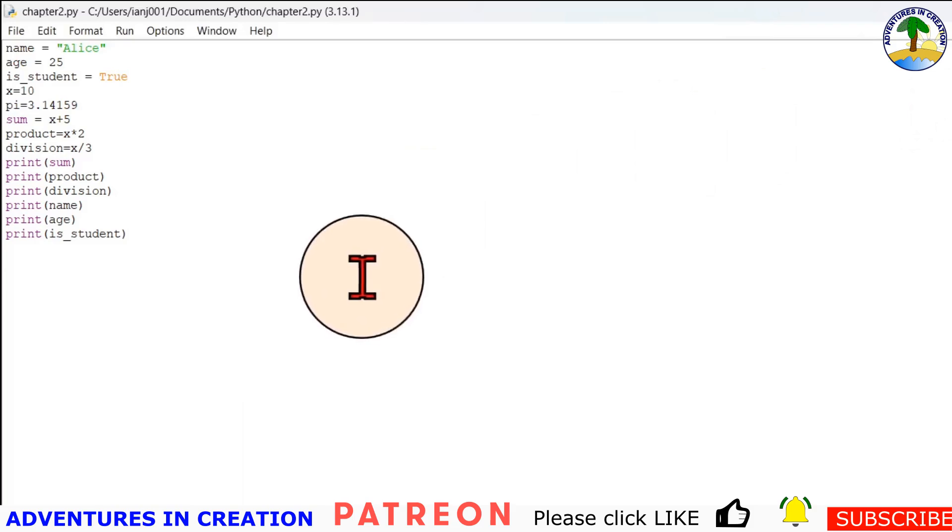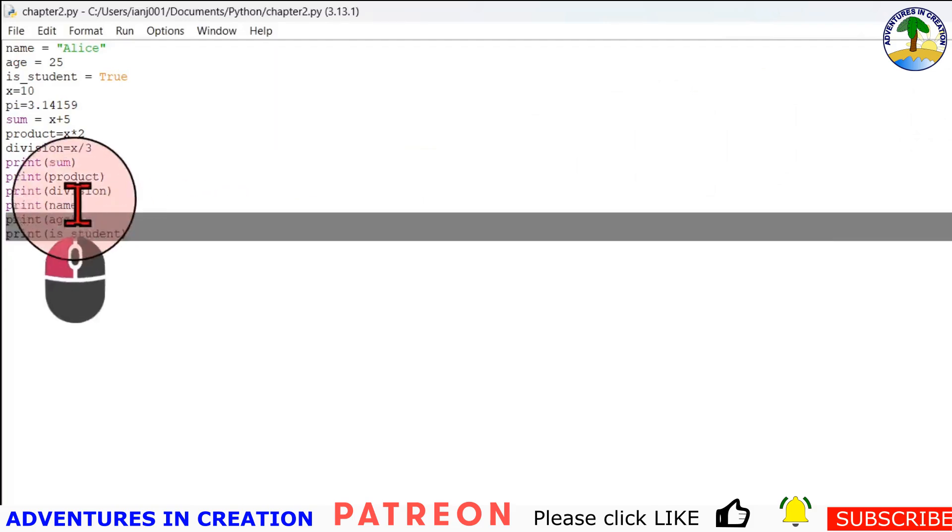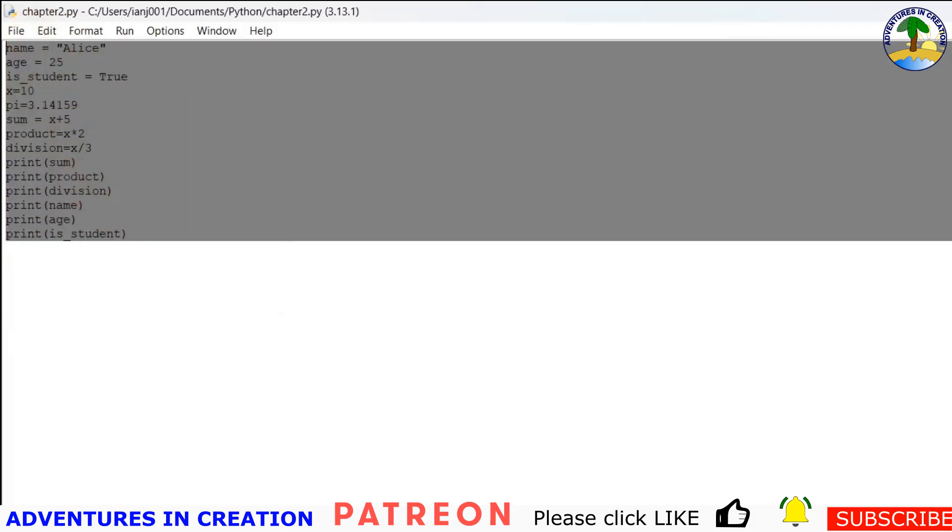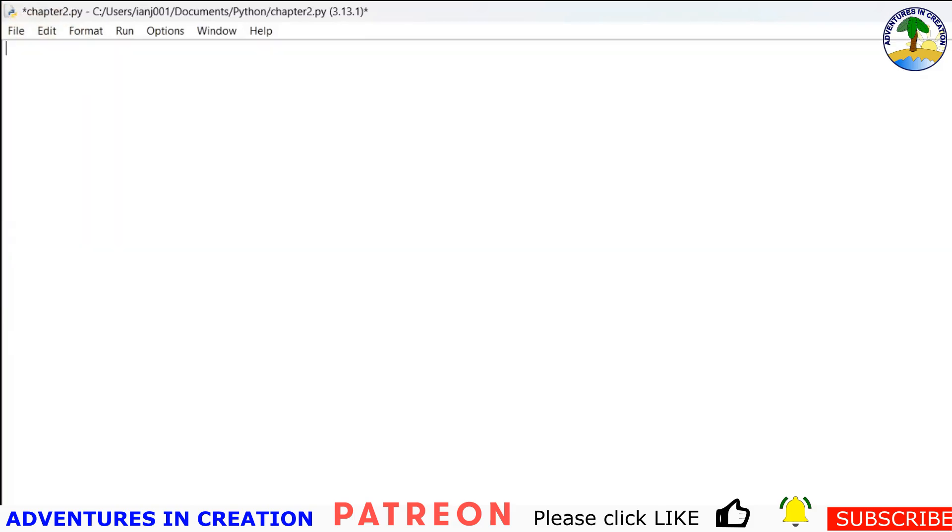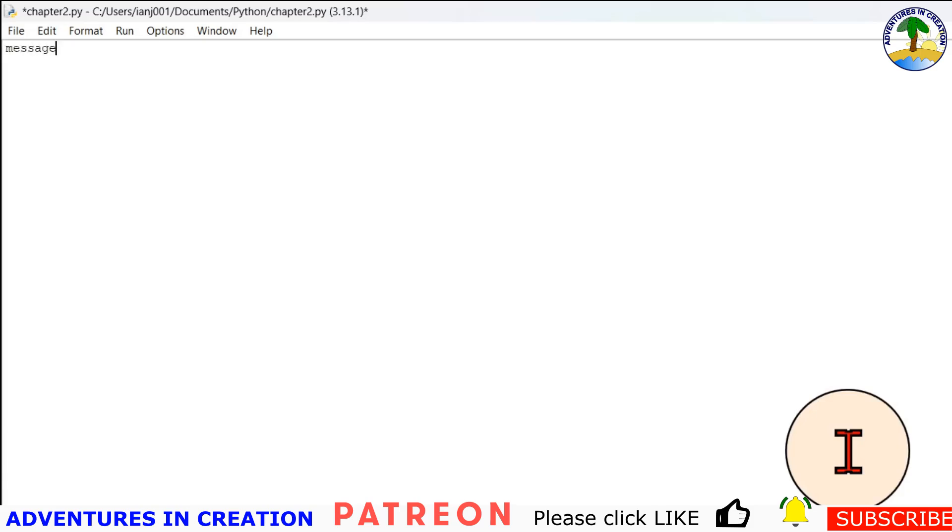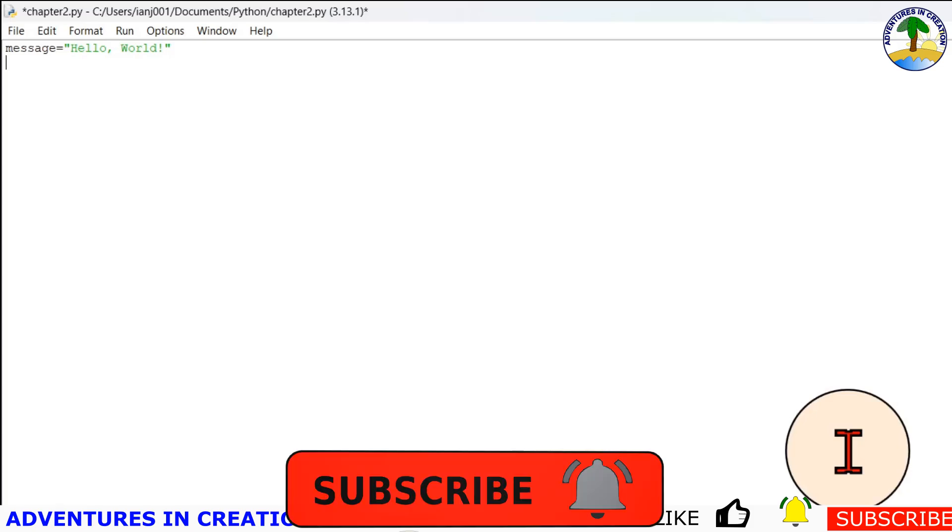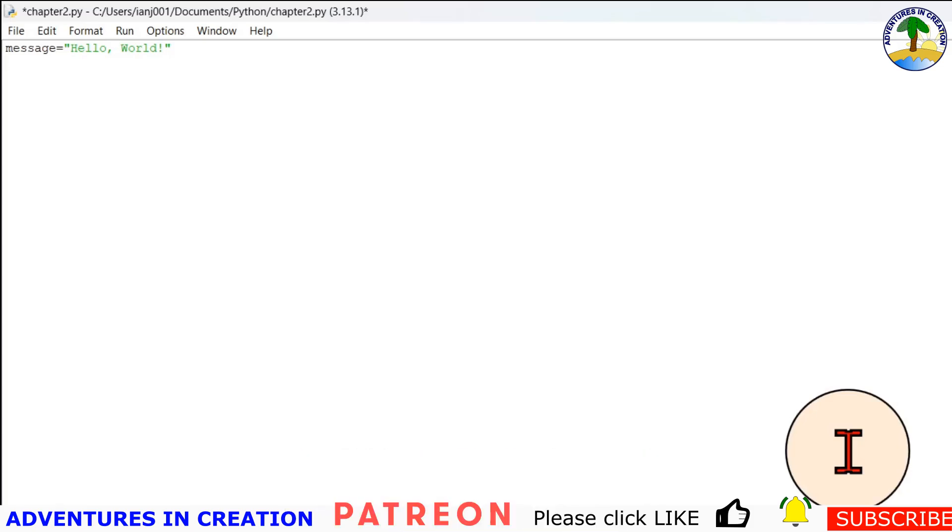Okay, now I'm going to delete all of that because we don't need it anymore. And we're going to look at some string information. So strings are sequences of characters enclosed in single or double quotes, and you can store words, sentences, or even numbers in a string if you want to.